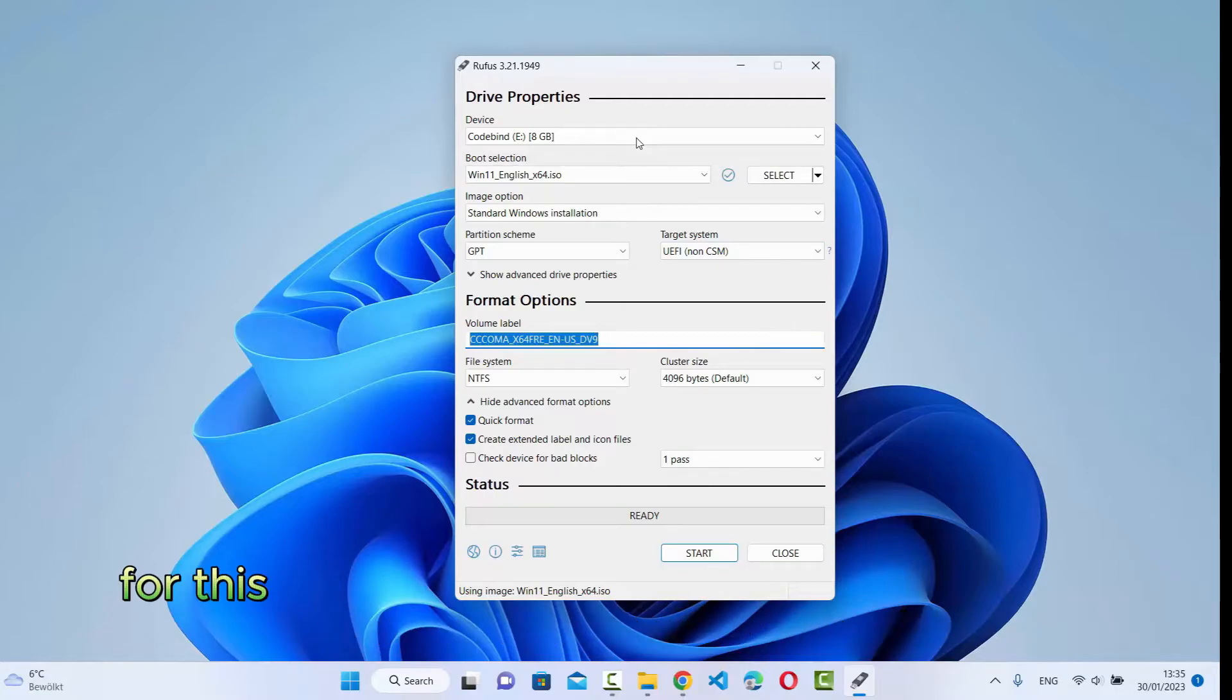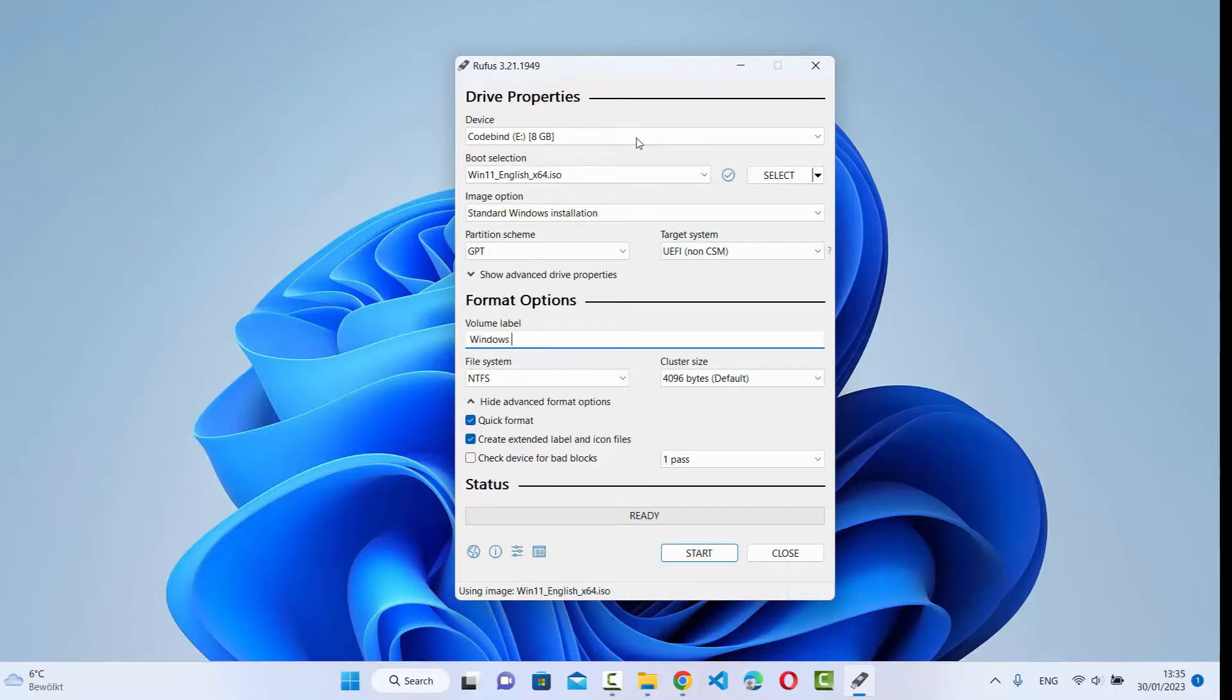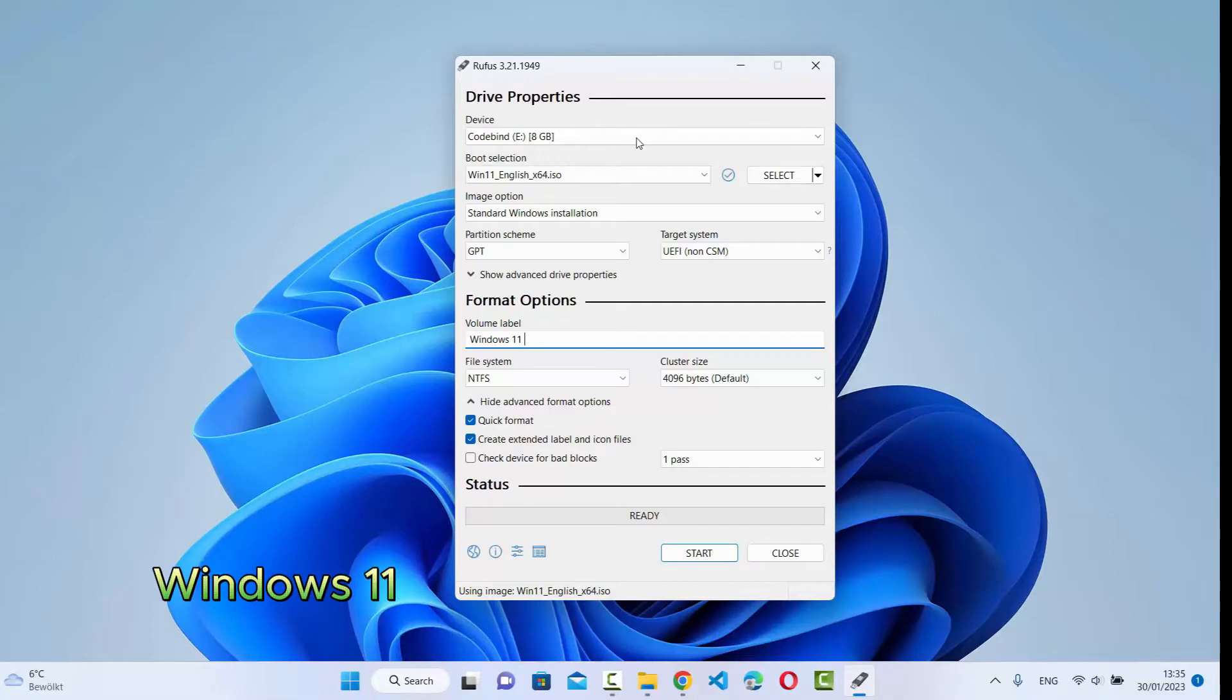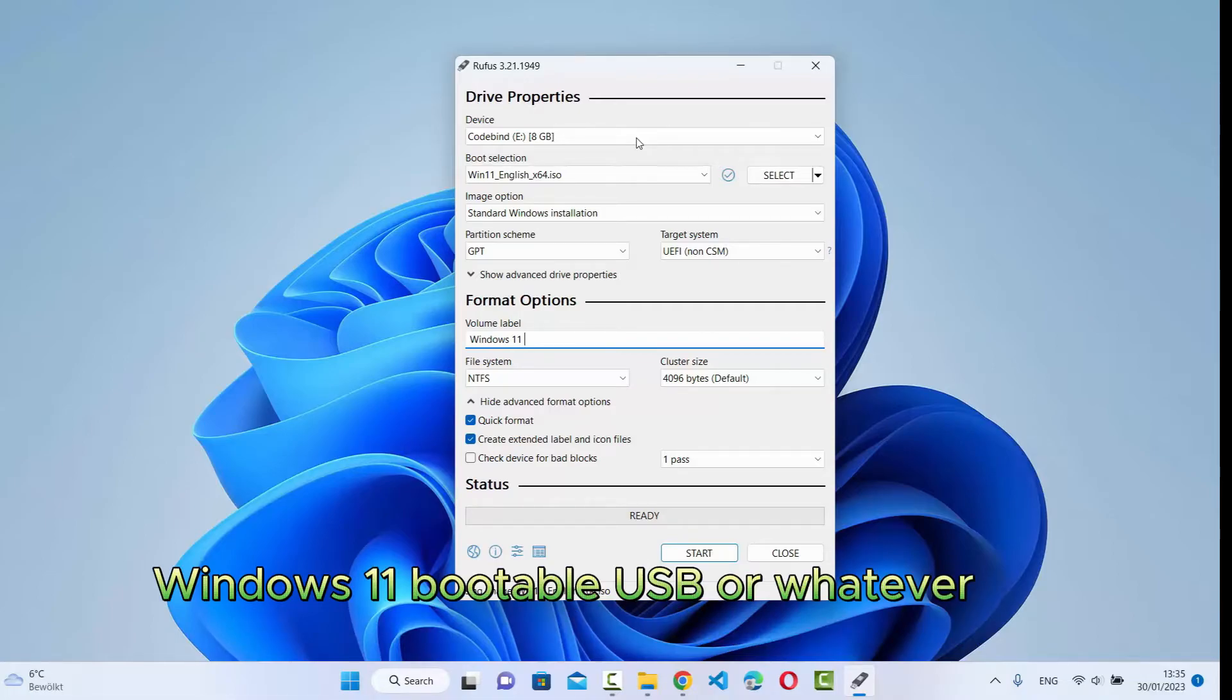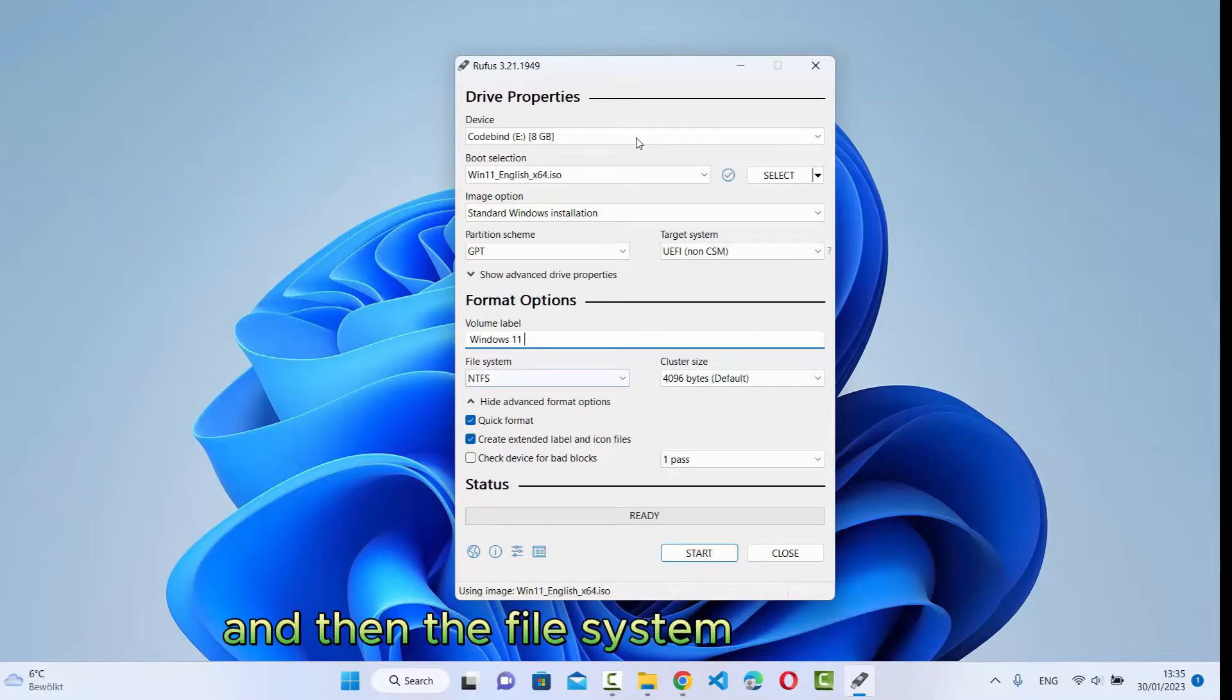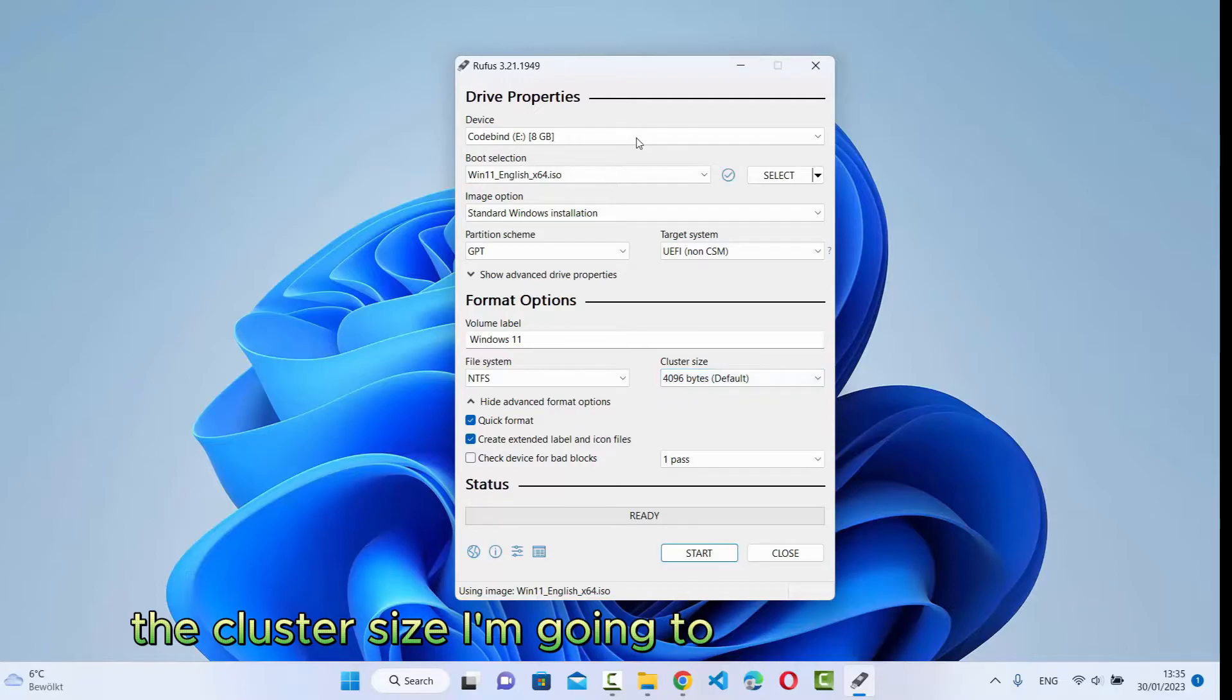For this one, I'm going to name it as Windows 11 here. You can rename this label anything else, Windows 11 bootable USB or whatever you want to name it. And then the file system will be NTFS. The cluster size, I'm going to leave it as default.